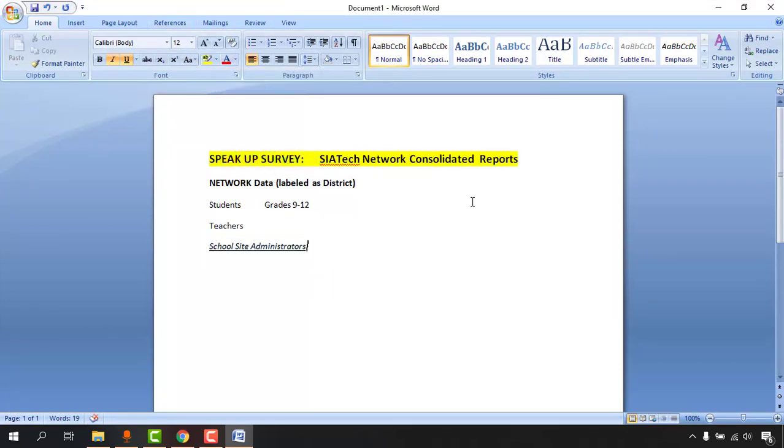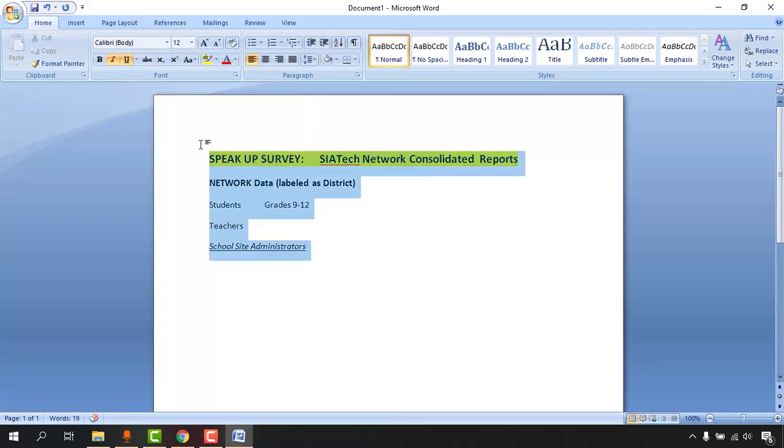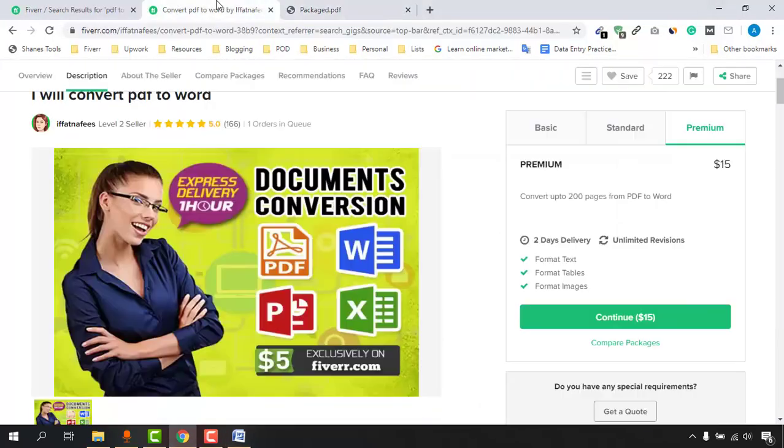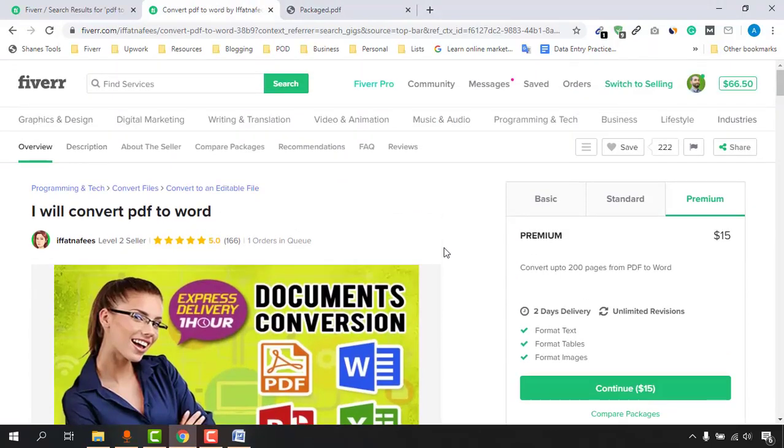This is how you have to type out information. You have to format all the information for your client, and after that, you have to submit your work to your clients on Fiverr. They are going to approve your work if they find everything fine with your completed project, and you are going to get paid. This is how you'll be able to make money by doing very easy file conversion jobs.